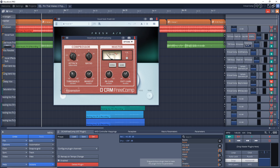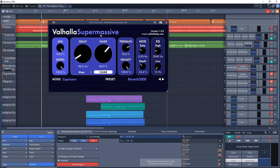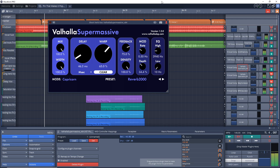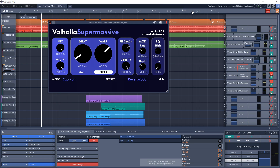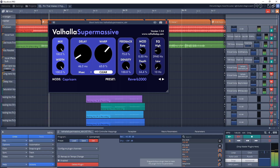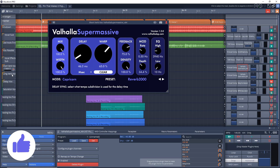I've created some more tracks down here. I have a send on the main vocal track going to a 'Short Verb' return track. I'm using the Valhalla Super Massive reverb — it's an amazing free reverb plugin, you can get so many different sounds out of it and it has so many uses. You should definitely get this plugin if you don't have it yet. Here's what it sounds like with just this short reverb — it's already an improvement.